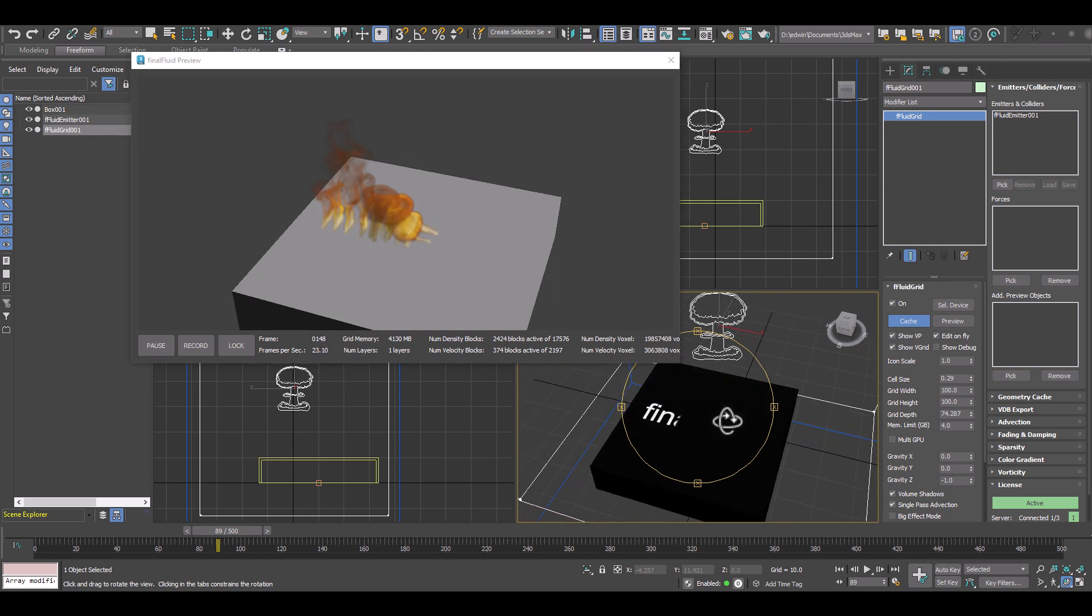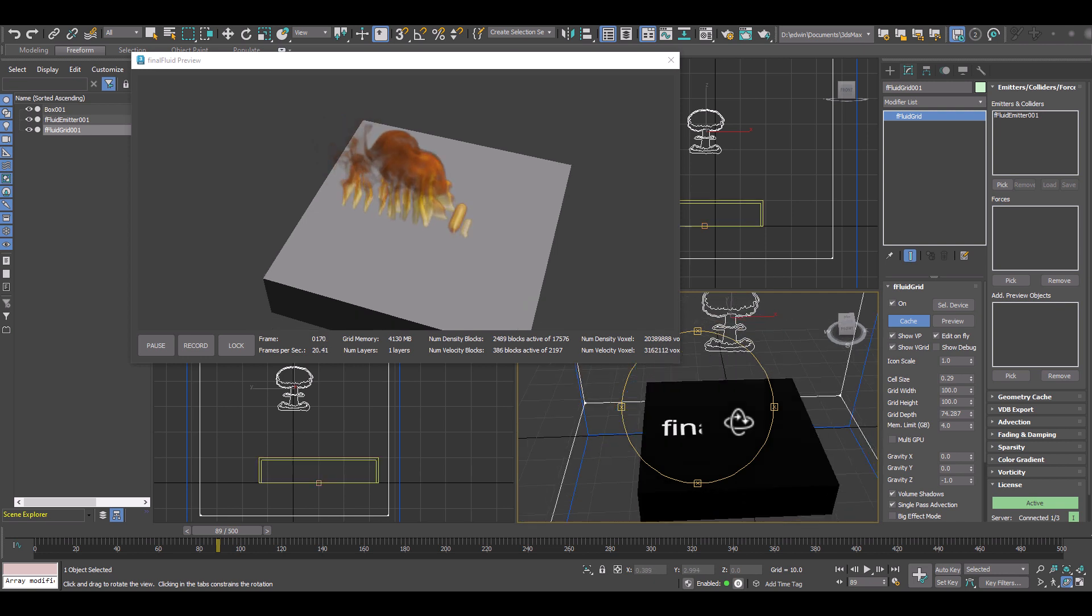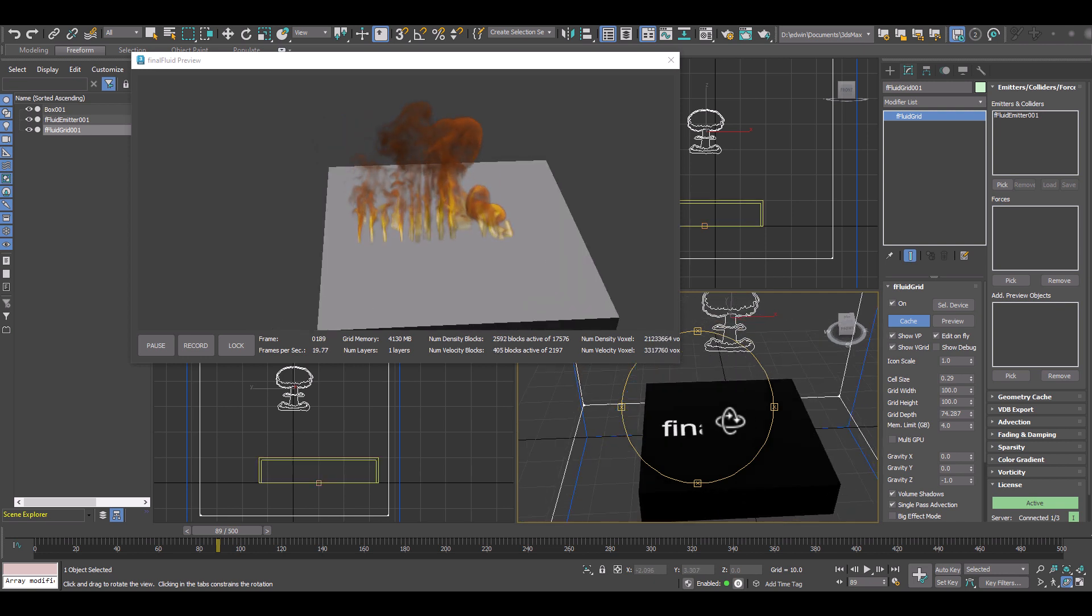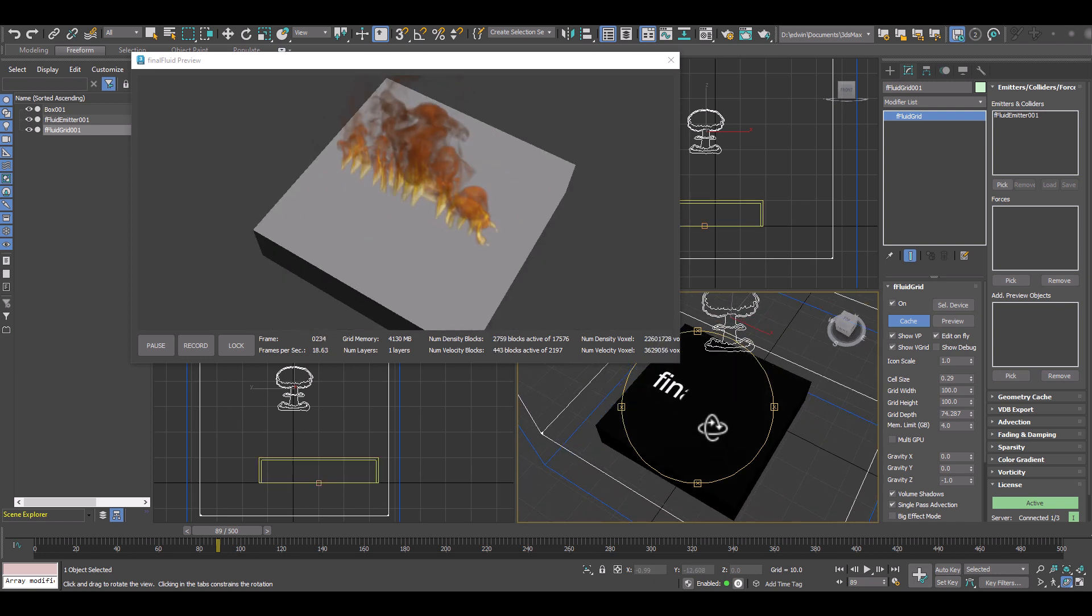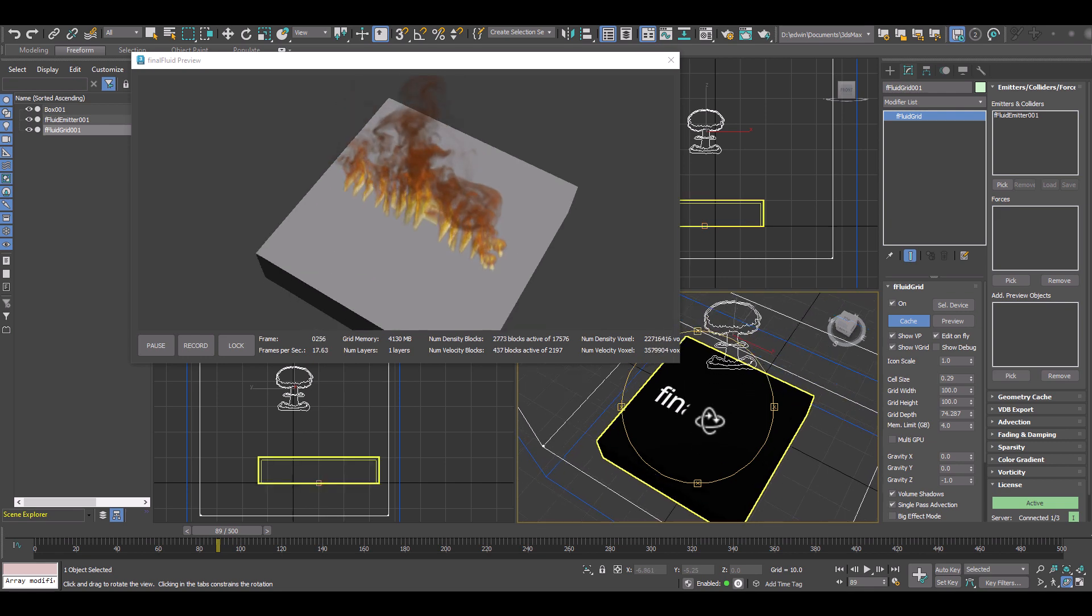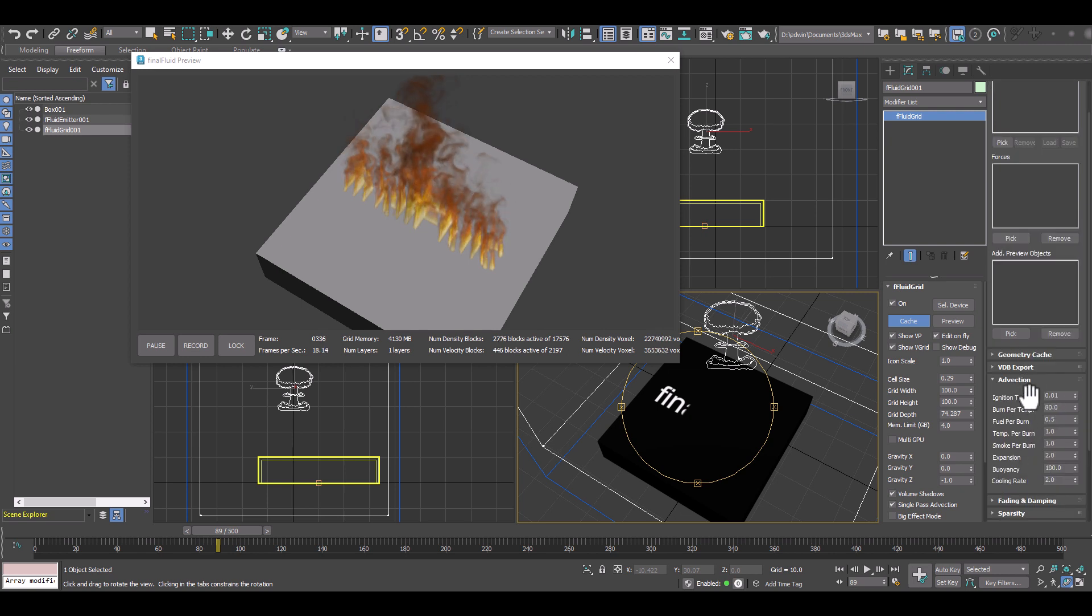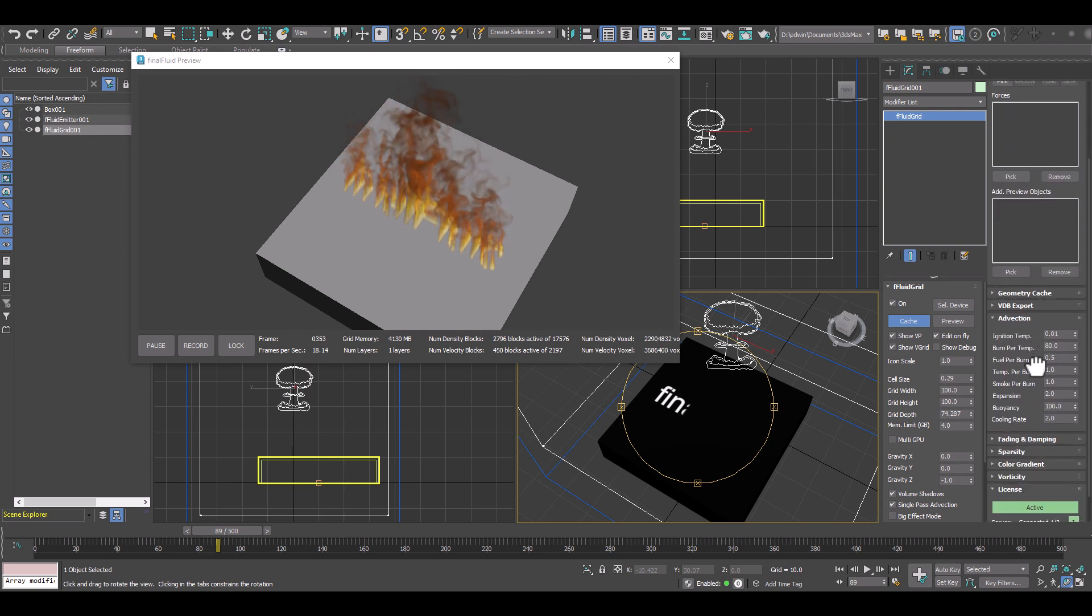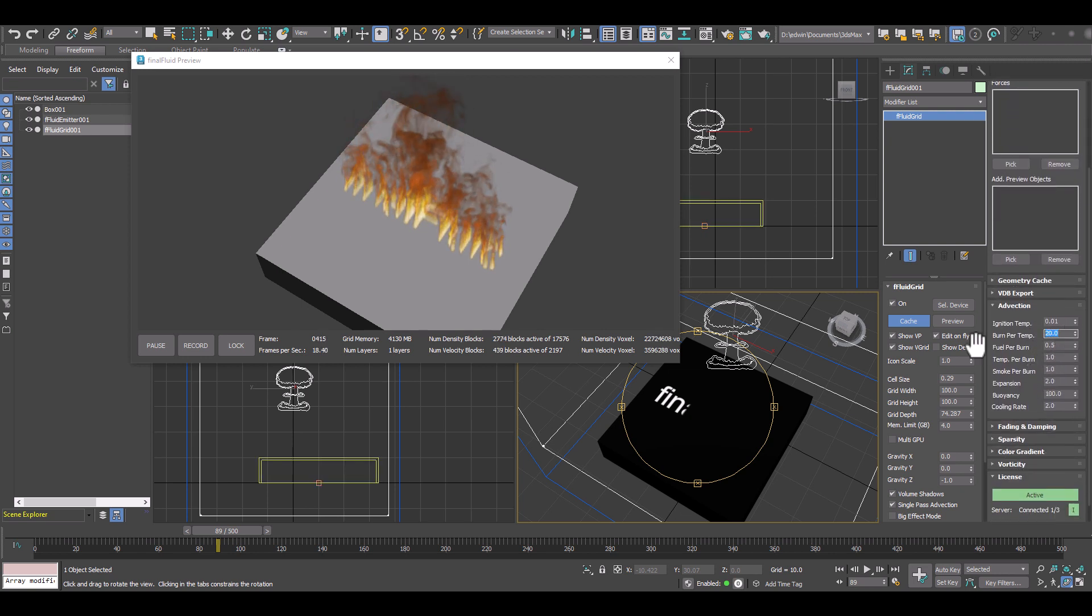And now we can go back and work on our fire and smoke effect. Now we can use all the tools available we have in Final Fluid. So now that we have set up the animation in 3D Studio Max, we can concentrate on the fire effect.